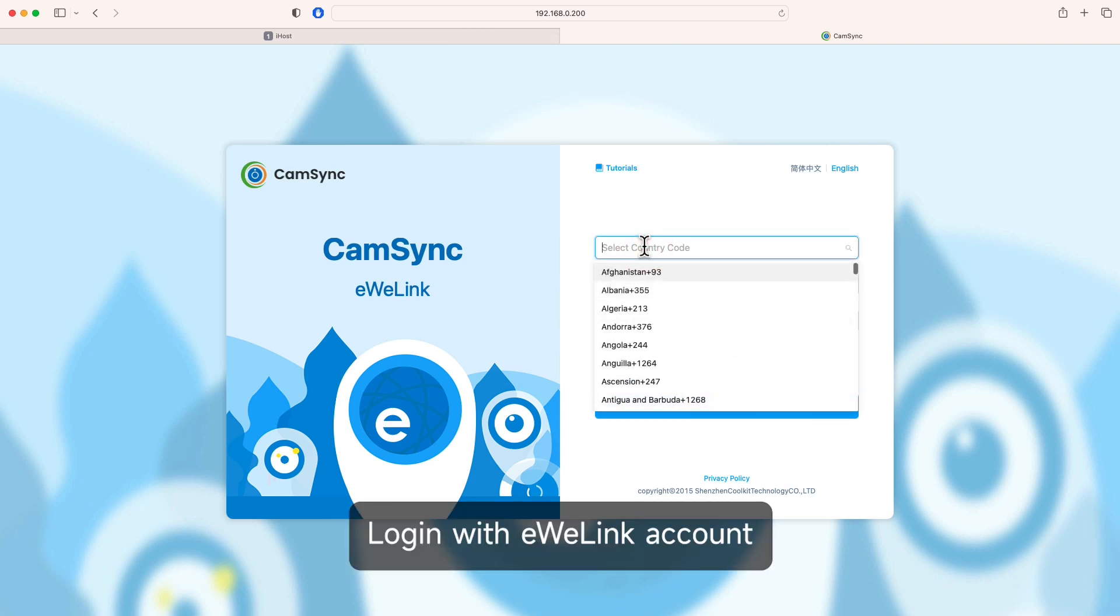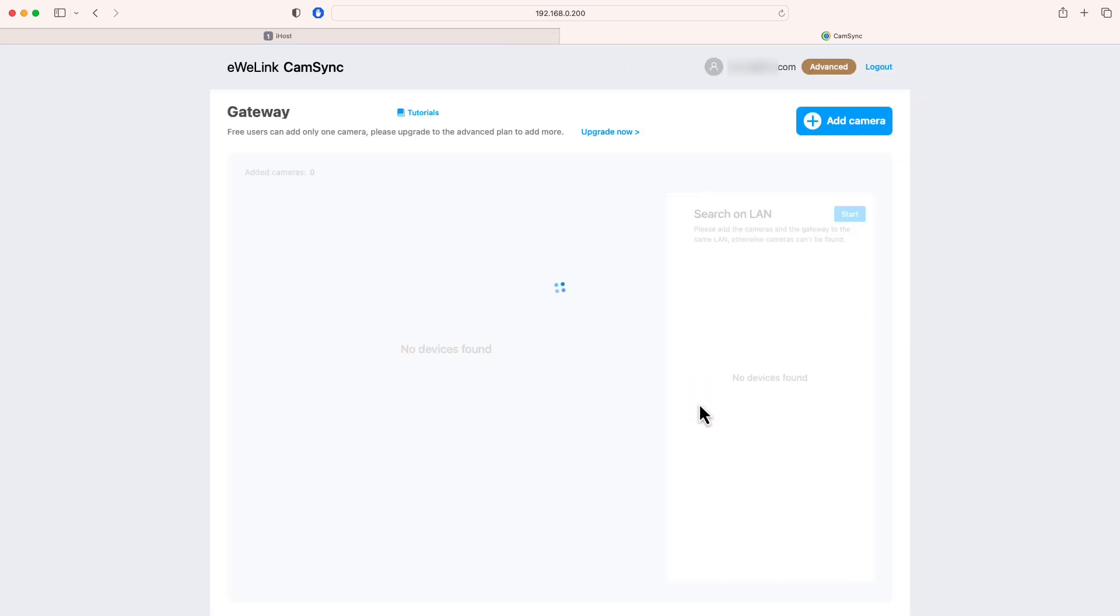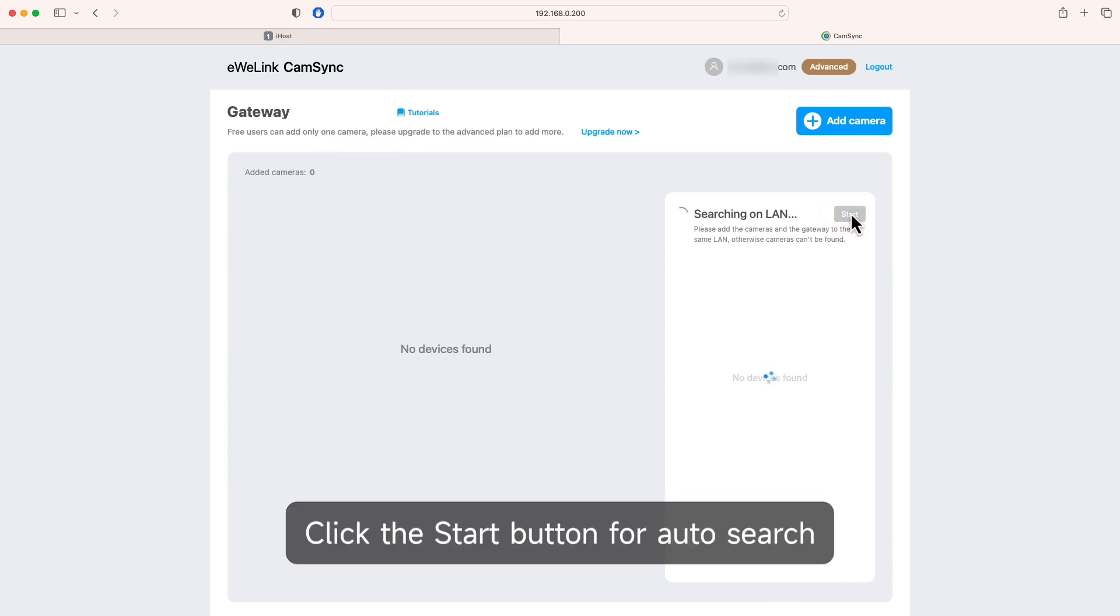Log in with eWelink account. Click the start button for auto search.